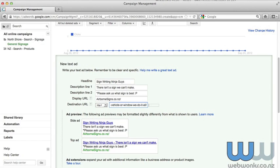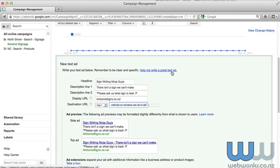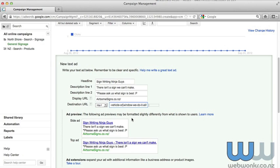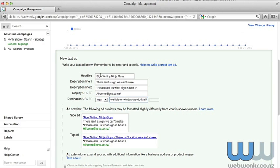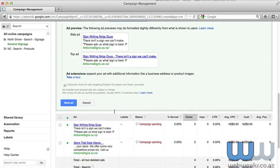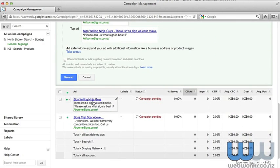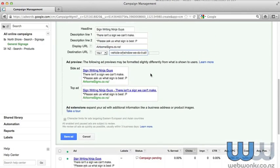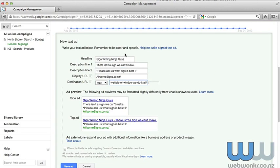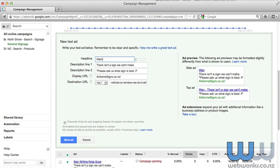So let's write a new ad. You'll see currently on screen a few things. First is that you can get some help writing a great text ad, and we encourage you to click on that link if you do need some help. You'll also see that there is some existing copy in the ad, which is kind of helpful when you want to send people to the same page that you have used in some of your other ads. So this Sign Writing Ninja Guys is the same ad we have in the top of our existing ads, and so it's just pulled that information in. Feel free to go ahead and delete that information out.